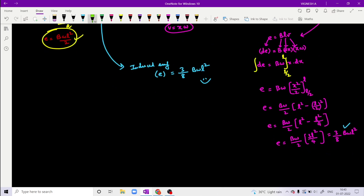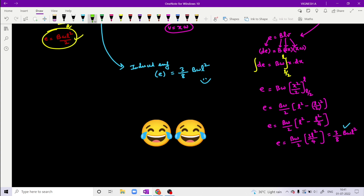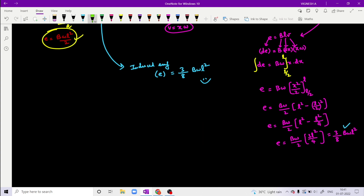So in model number one, the tricky model on the rotating rod problem, the induced EMF is 3/8 · B·ω·L². If you have any problems with this question, please like this video, and don't forget to subscribe to our channel. Meet you in the next episode - till then, take care. Bye!